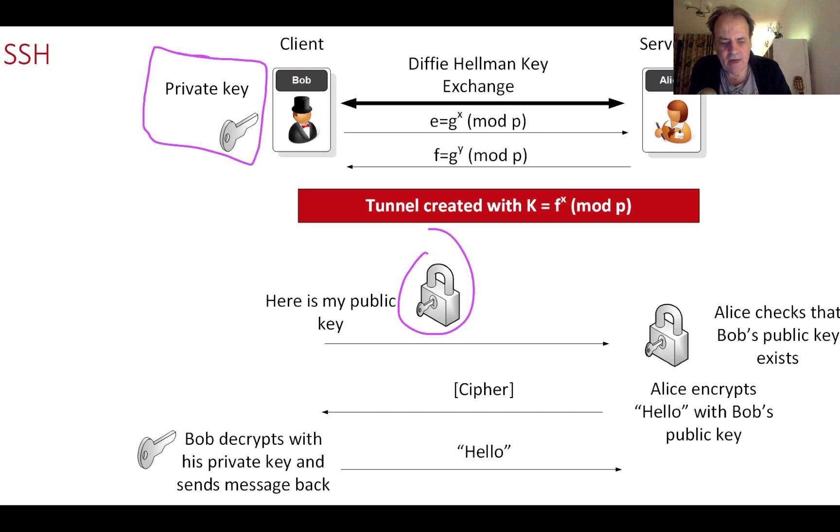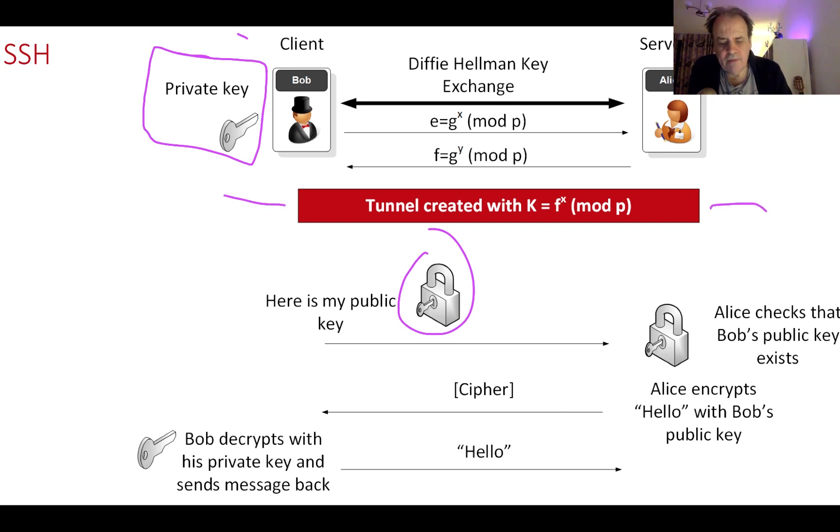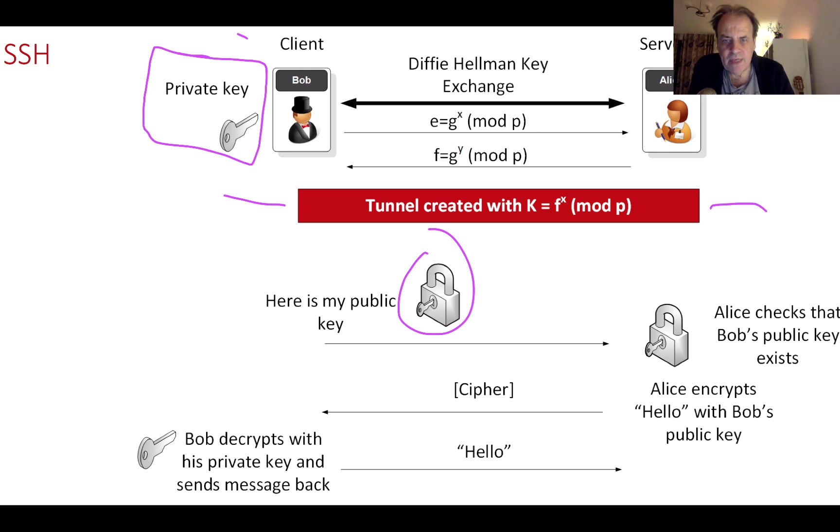We define Alice as the server and Bob as the client. Initially what needs to happen is that Bob and Alice need to negotiate a secret key which will then be used for the tunnel.